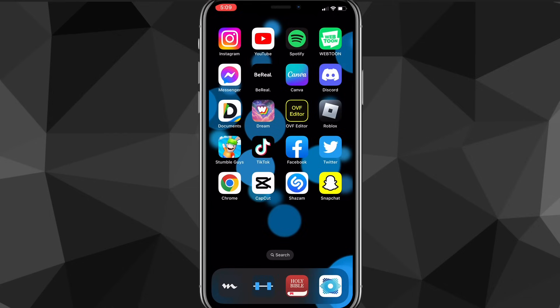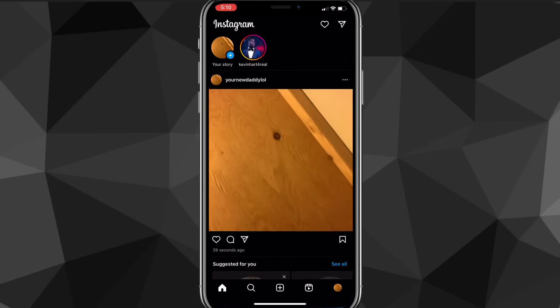To change your password, the first thing you're going to want to do is head over to the Instagram app. Once you head into it, you'll be brought to your homepage.